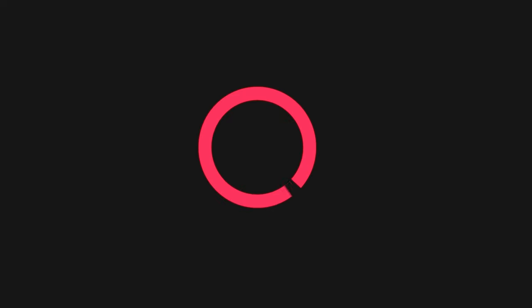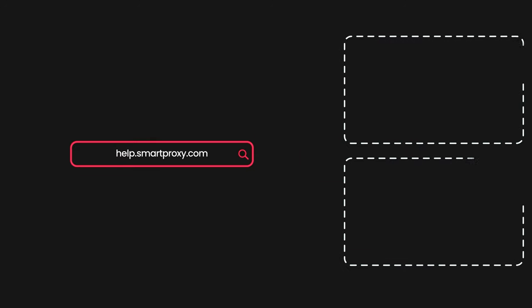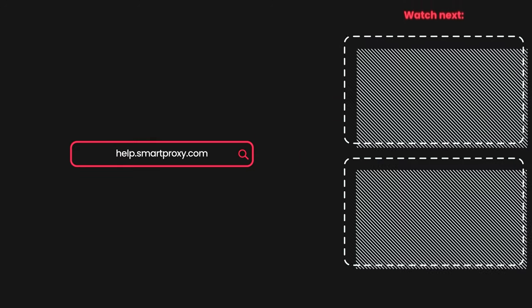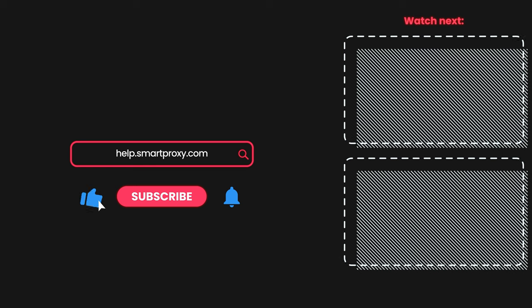You'll find all the relevant links in the video description. For more helpful videos like this, check out our YouTube channel and documentation.